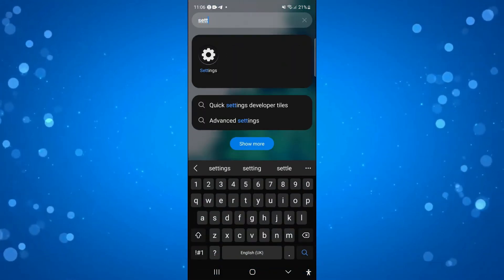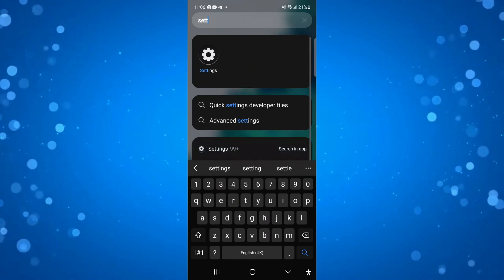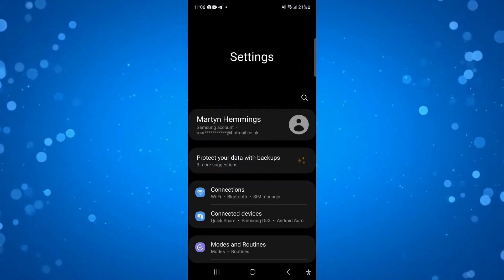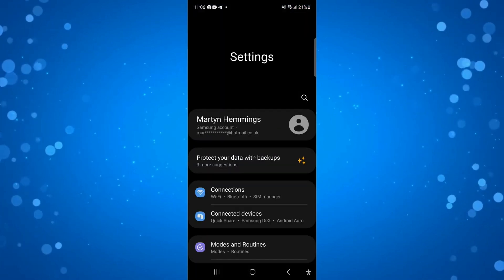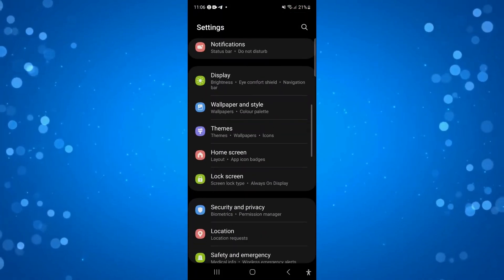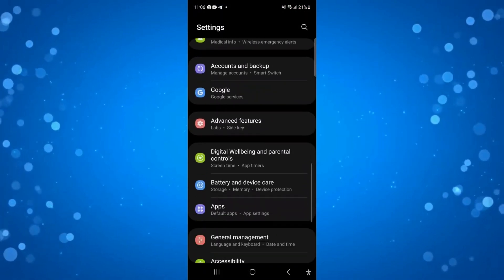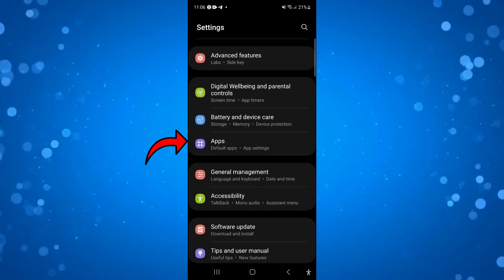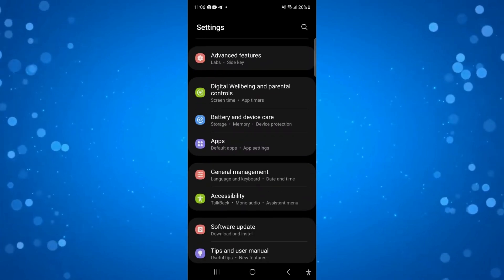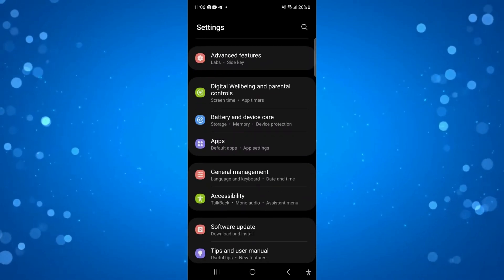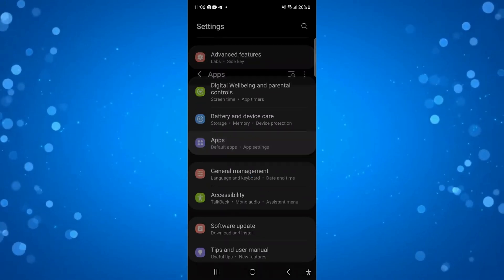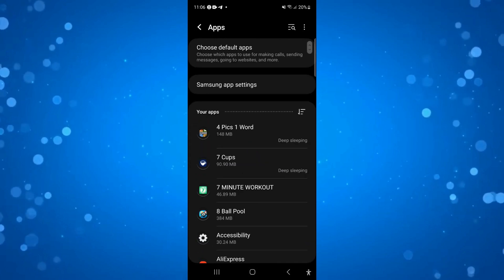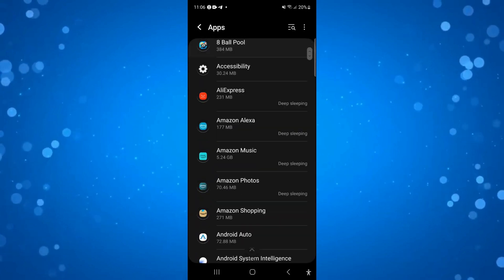So if you want to search for Settings, open up the Settings app. From here, you want to locate the Apps section. If you scroll through, you can see the Apps section here. What you're going to want to do is press on Apps, and that's going to load up all your apps on your device.